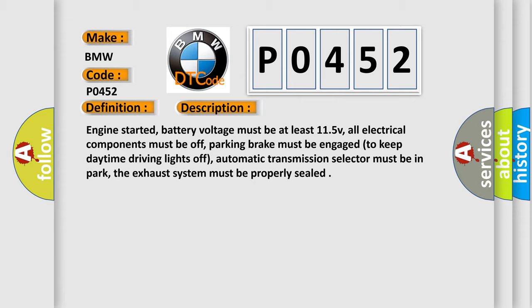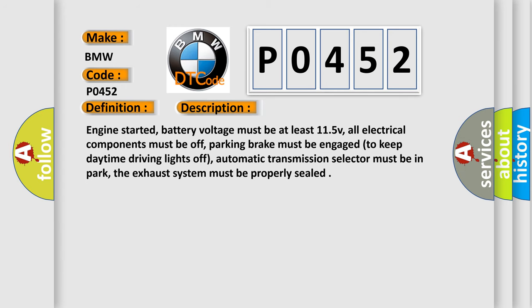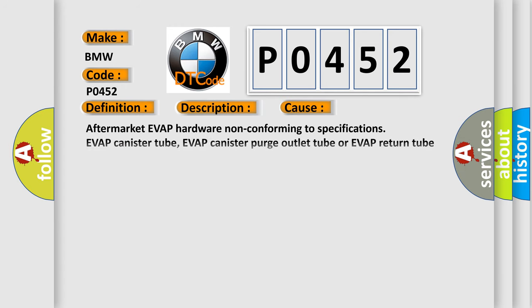parking brake must be engaged to keep daytime driving lights off, automatic transmission selector must be in park, and the exhaust system must be properly sealed. This diagnostic error occurs most often in these cases: